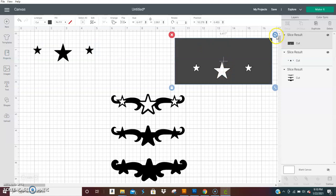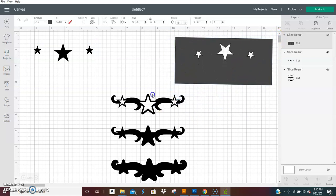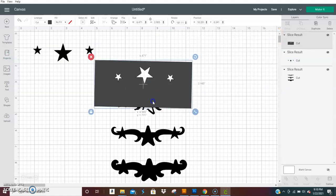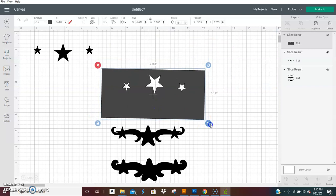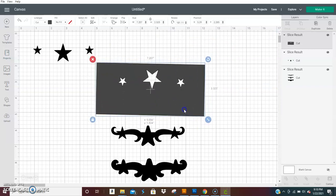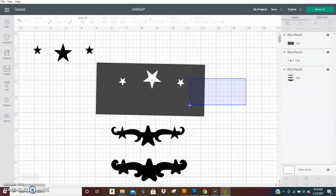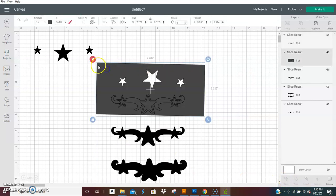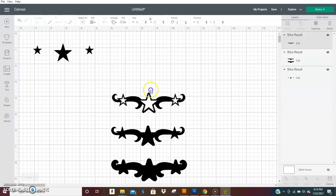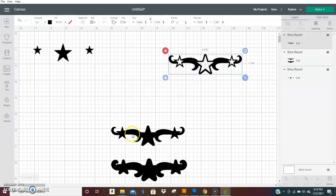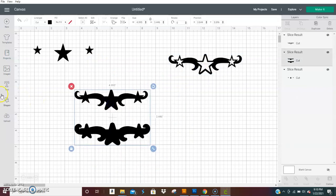Going to do it again. Put it over the image you want to cut. Select them both then slice. You'll do that until you get them all apart.